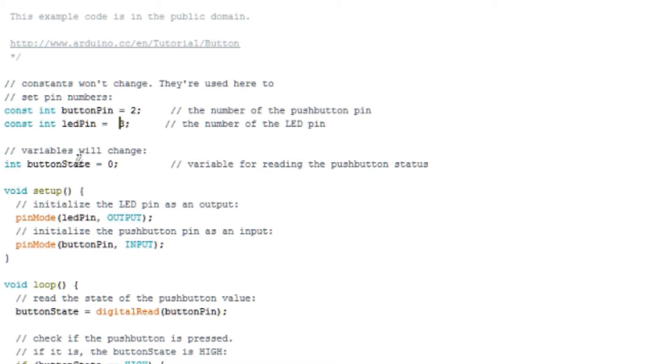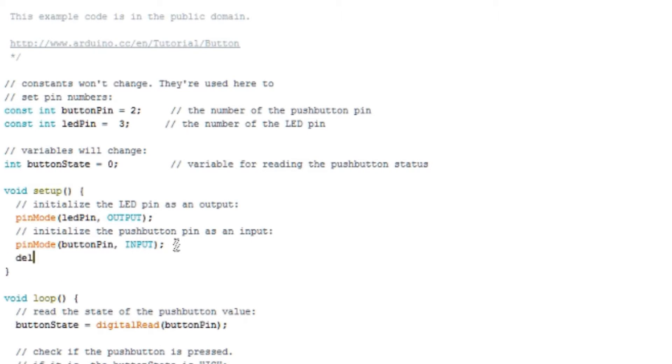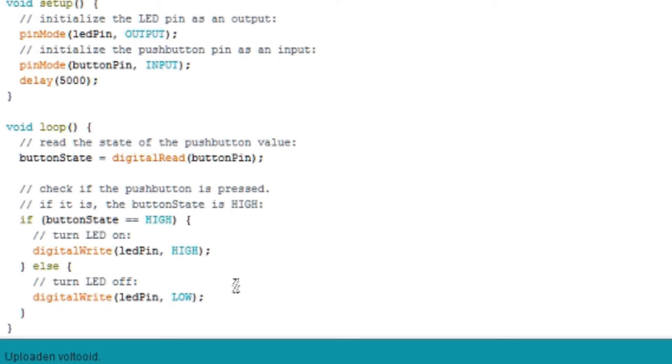Then you only need to add a 5 second delay time in the void setup and delete the else part in the void loop.